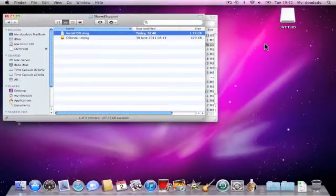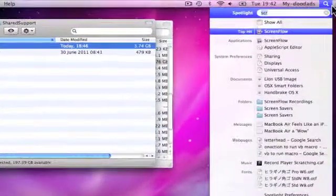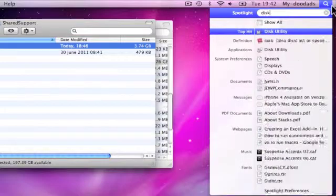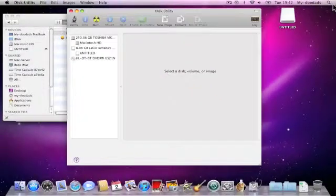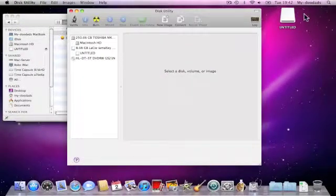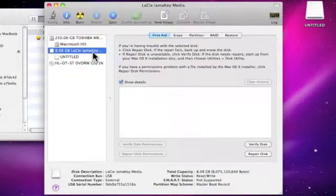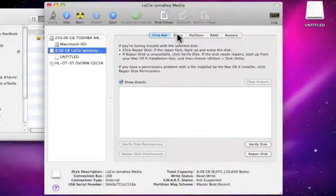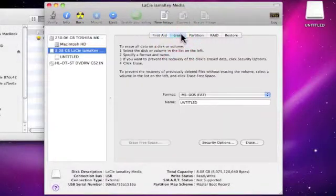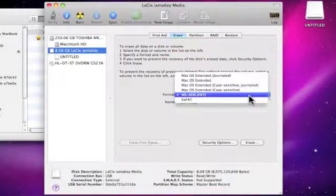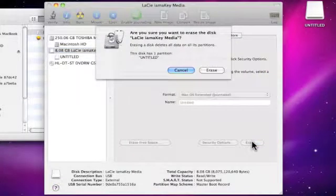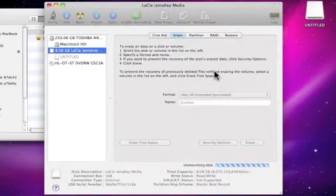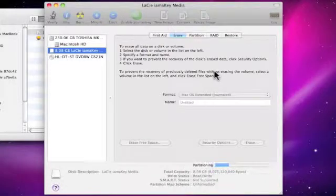Next we need to load up Disk Utility and if we haven't already done so, insert a USB memory stick which is larger than 4GB. Now we need to highlight our memory stick within Disk Utility, choose the Erase option and choose Format Mac OS X Extended Journaled, and then we click Erase and Erase for a second time to completely wipe the memory stick.